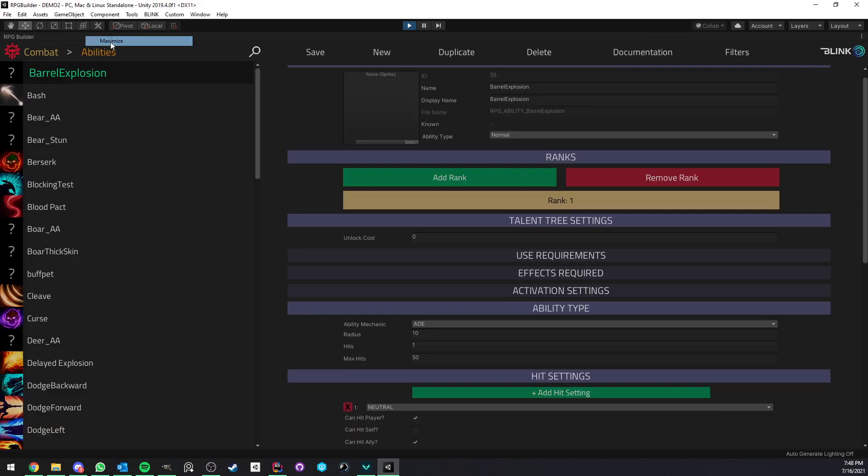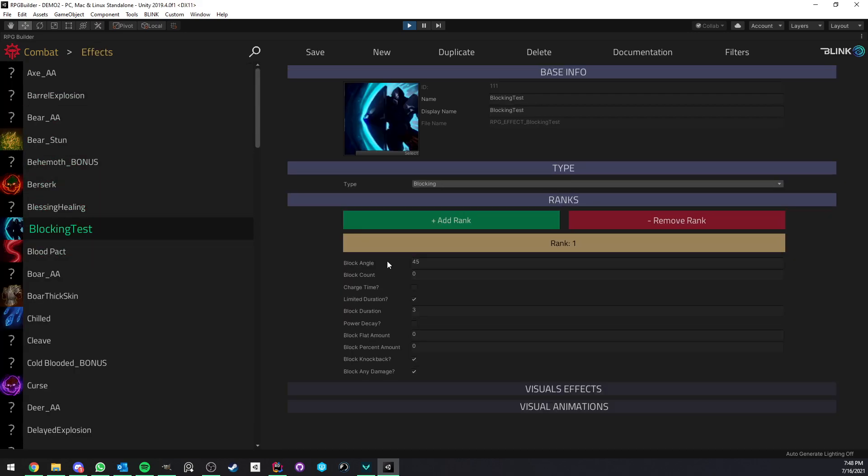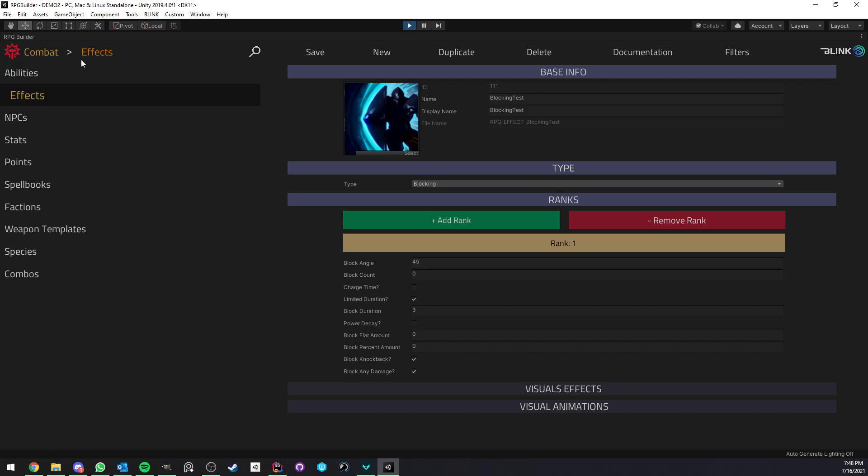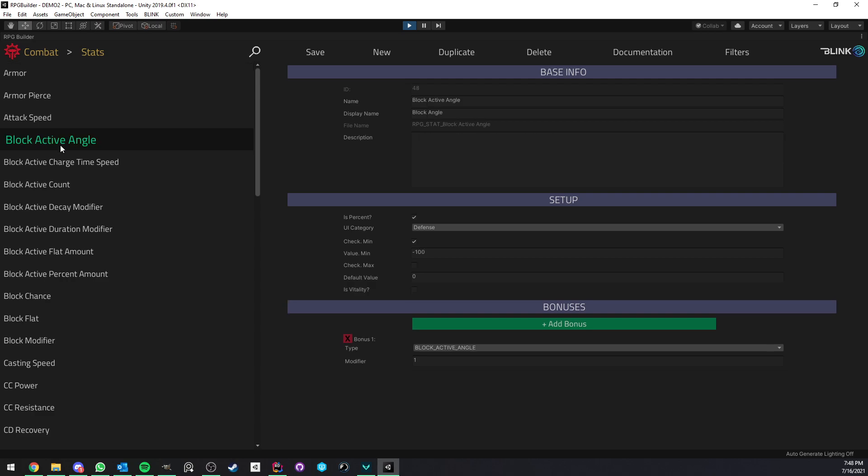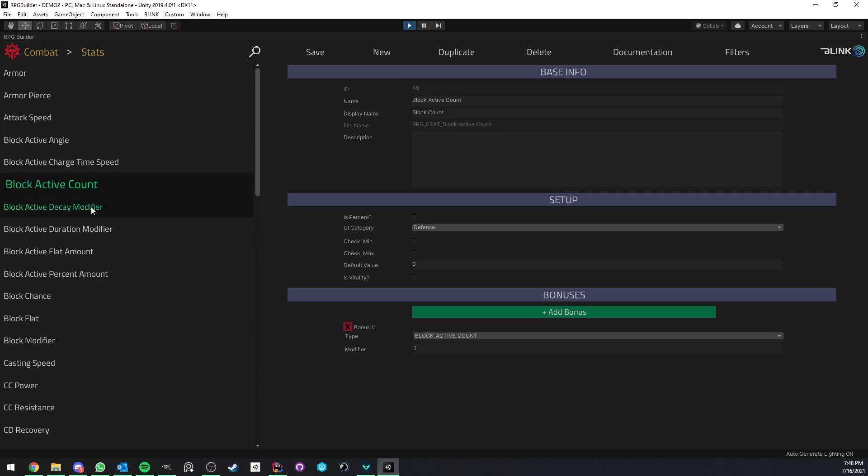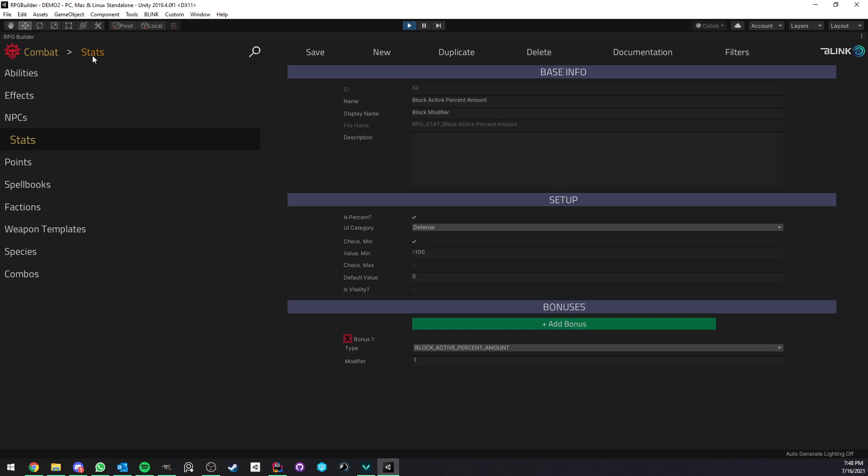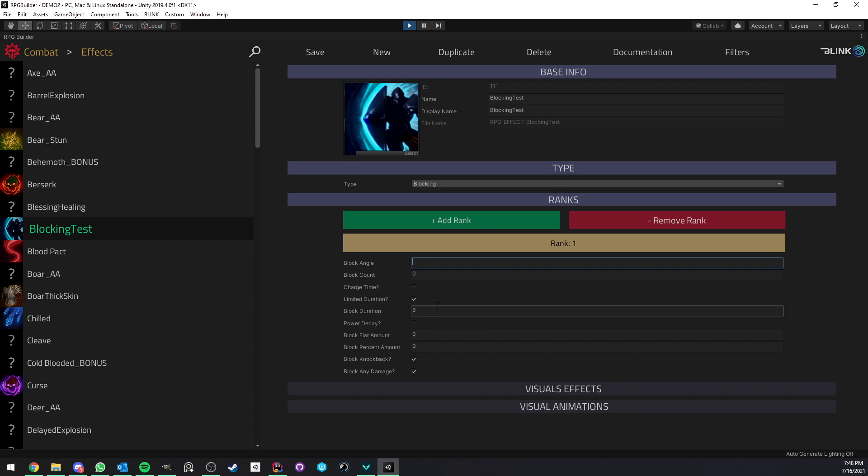So if I go ahead and block now, you see that my block is still active, but I'm getting hit. Why? Because the attacker is not in the block angle. That's something you can play with and balance your game around. Keep in mind that all these values are not only possible for you to define on the effect itself, but they can also be affected by your character stats now.